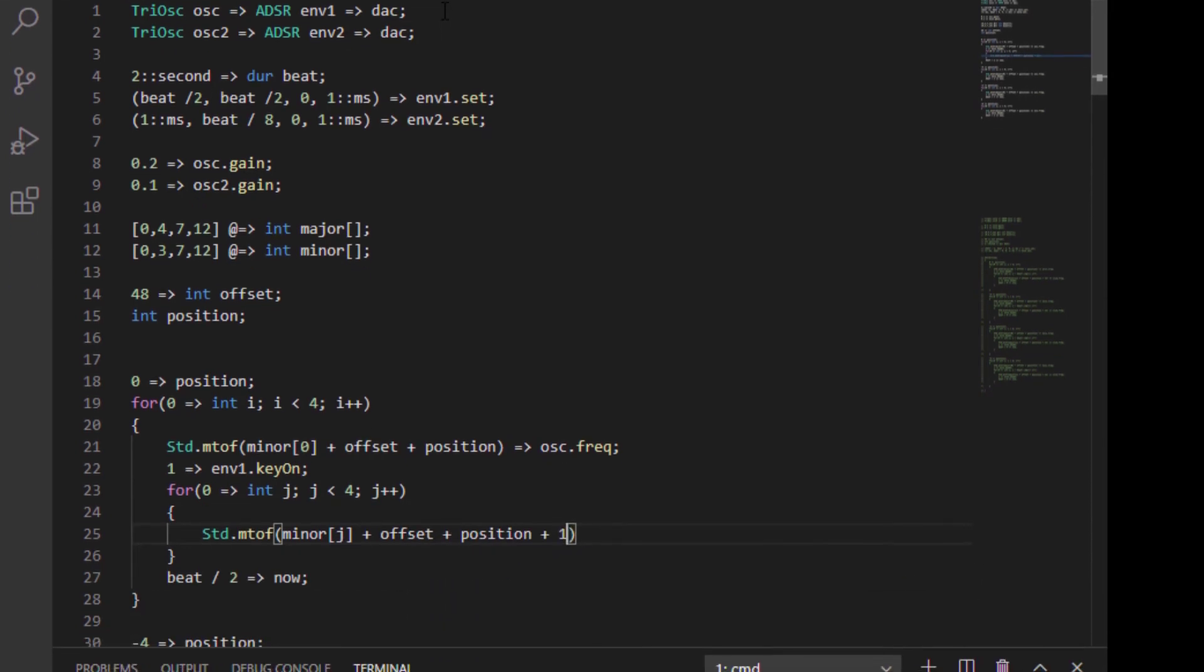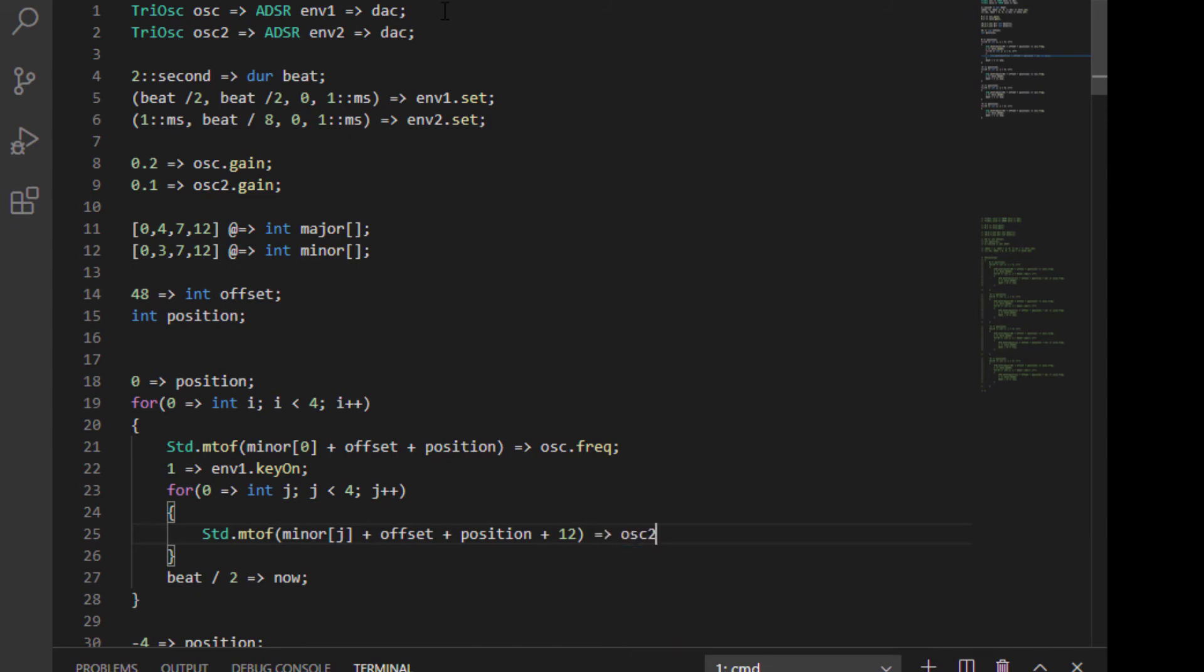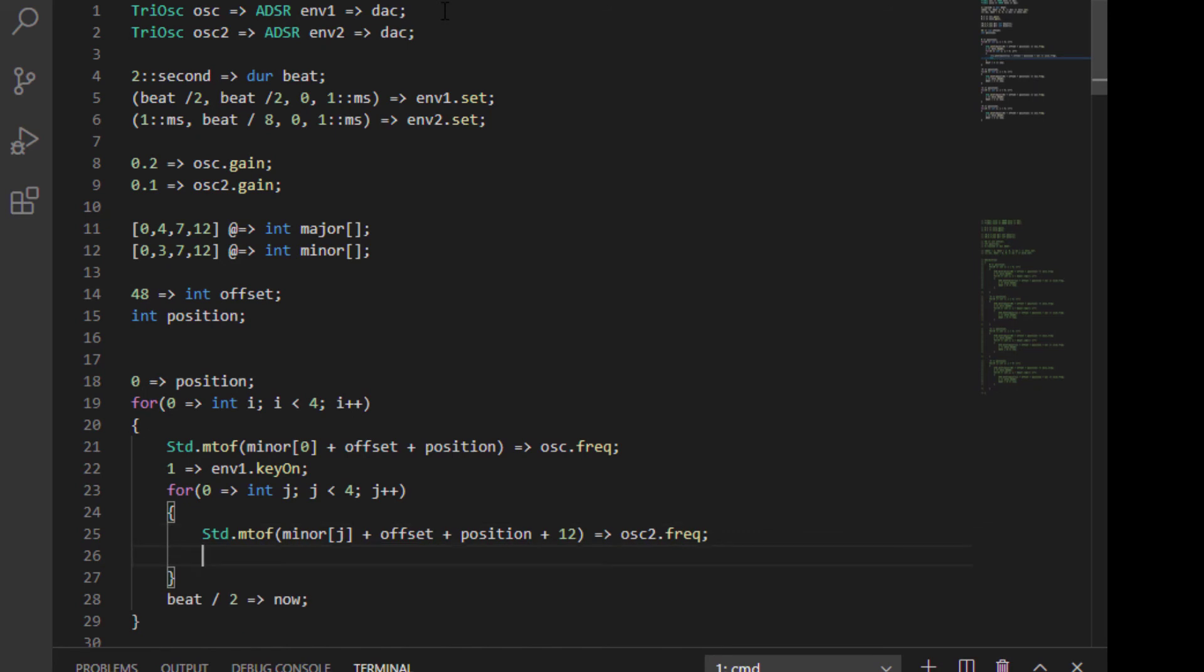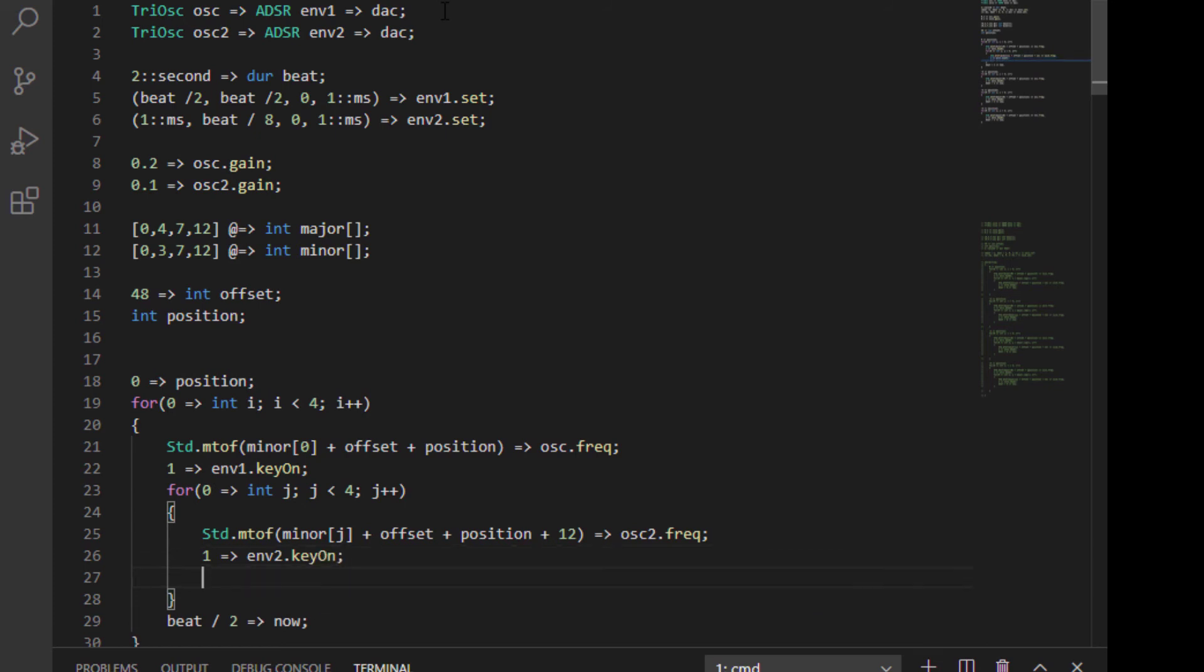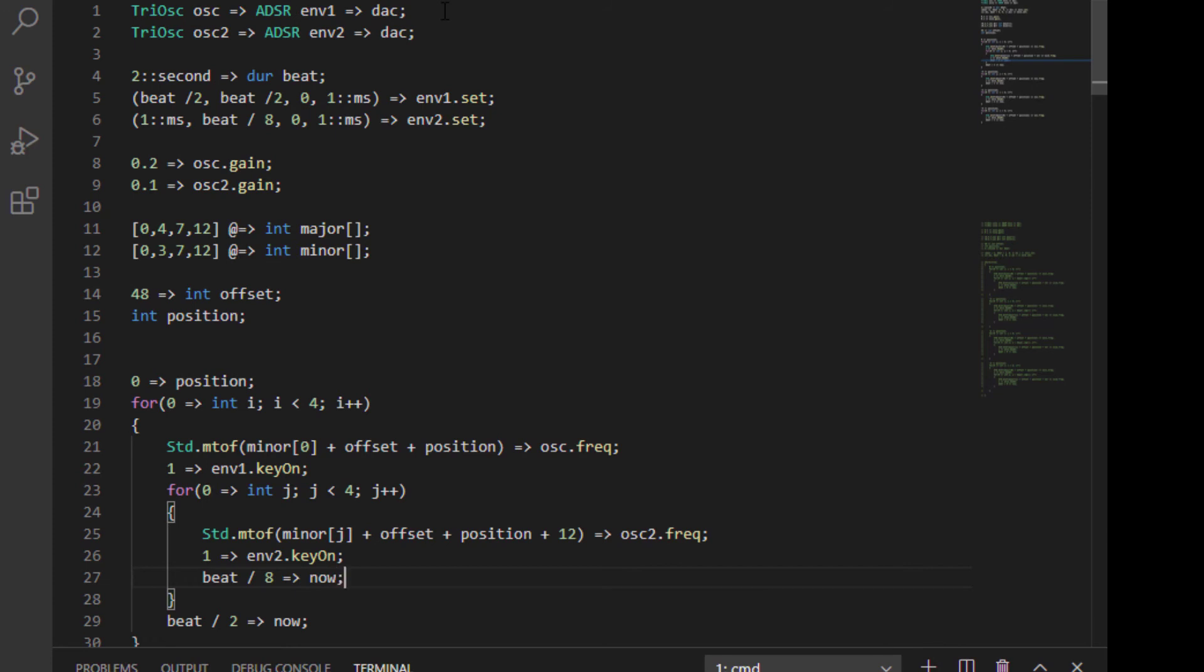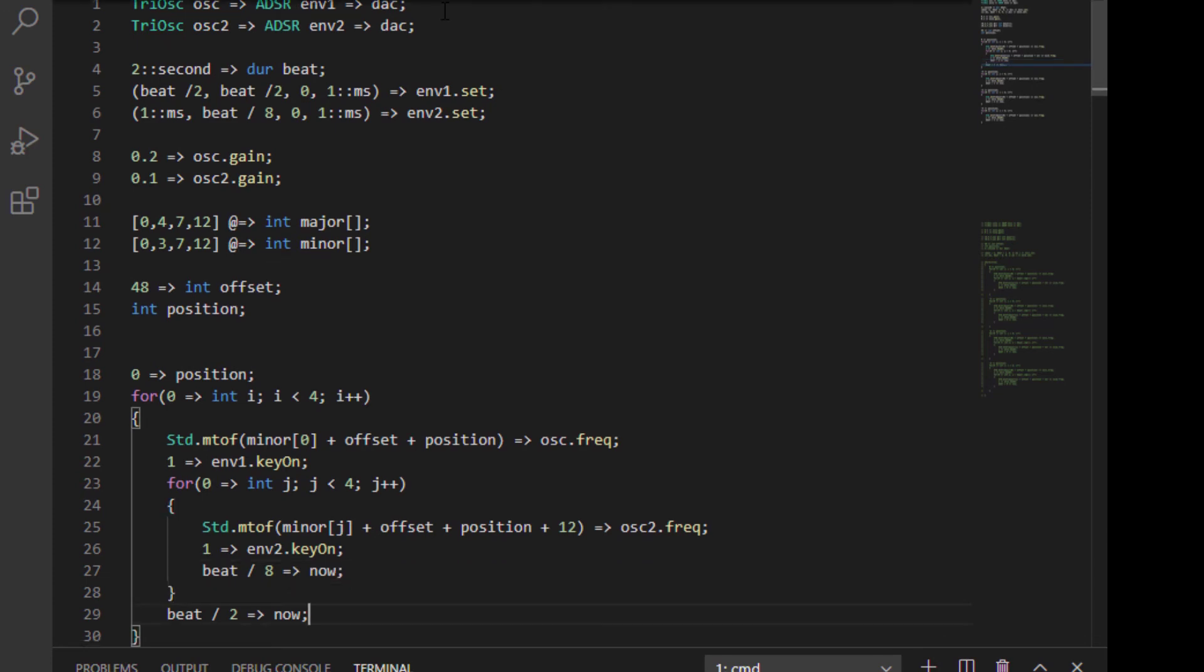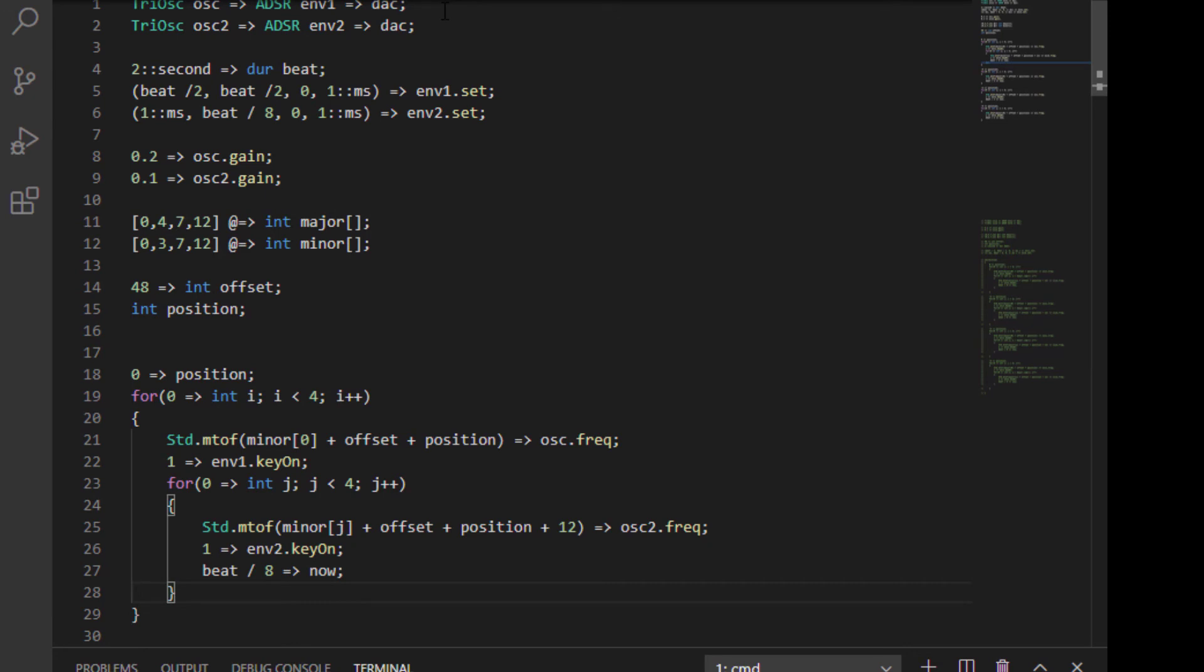And this time we're going to do plus 12 just to make it sound higher. Again, we're going to send that to osc two's frequency. And then we're going to kick envelope two keyOn by sending that one to it. Now we're going to make a beat divided by eight rather here. Chuck that to now. And since we're going to be doing the movement inside the inner loop, we're going to remove the outer loops sending the beats to now there.